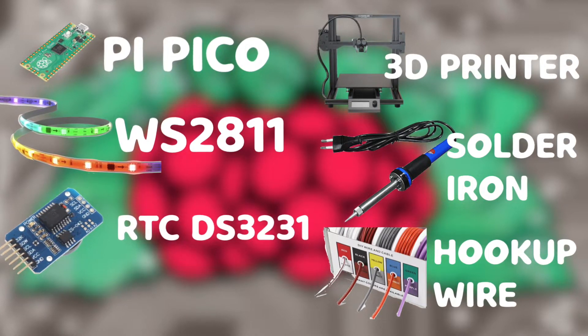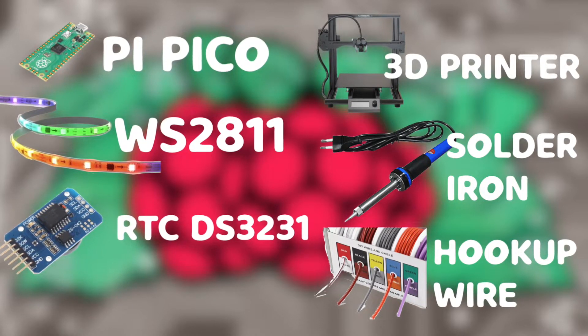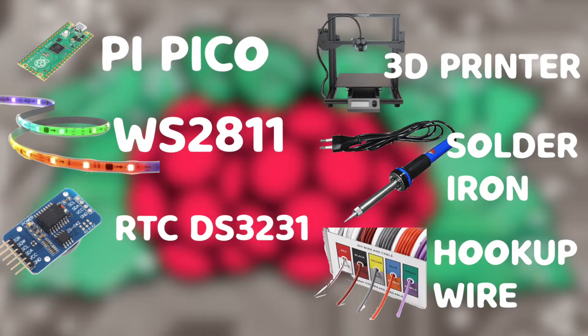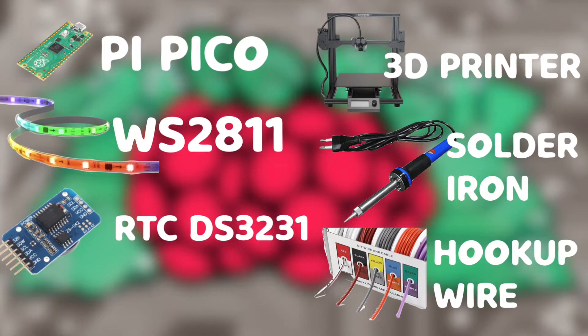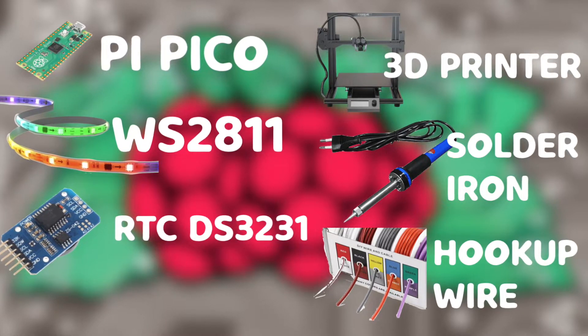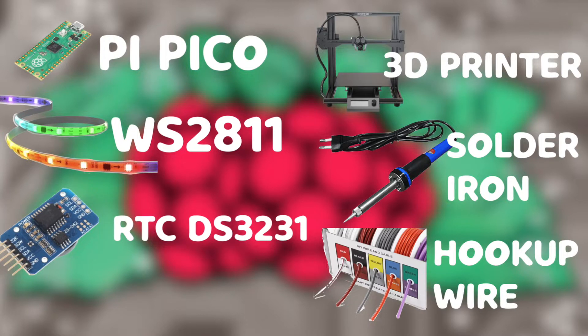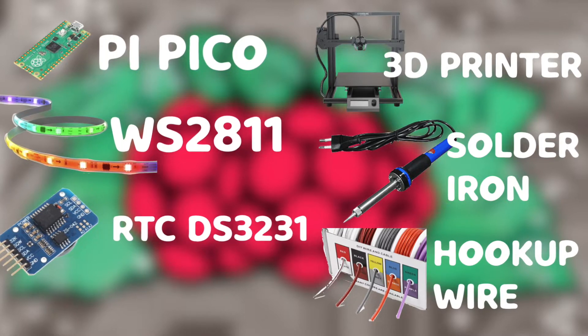An RTC DS3231. The RTC helps keep track of time constantly. You simply put a coin-shaped battery in it, and even if it doesn't have power, it will use the battery to keep track of time.